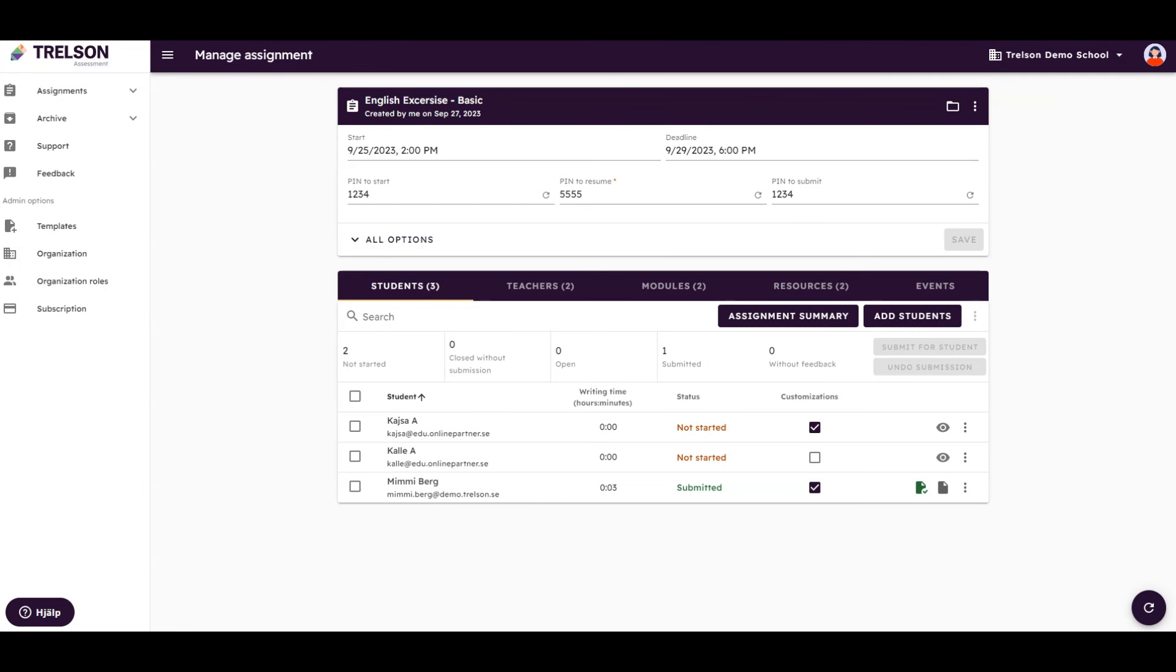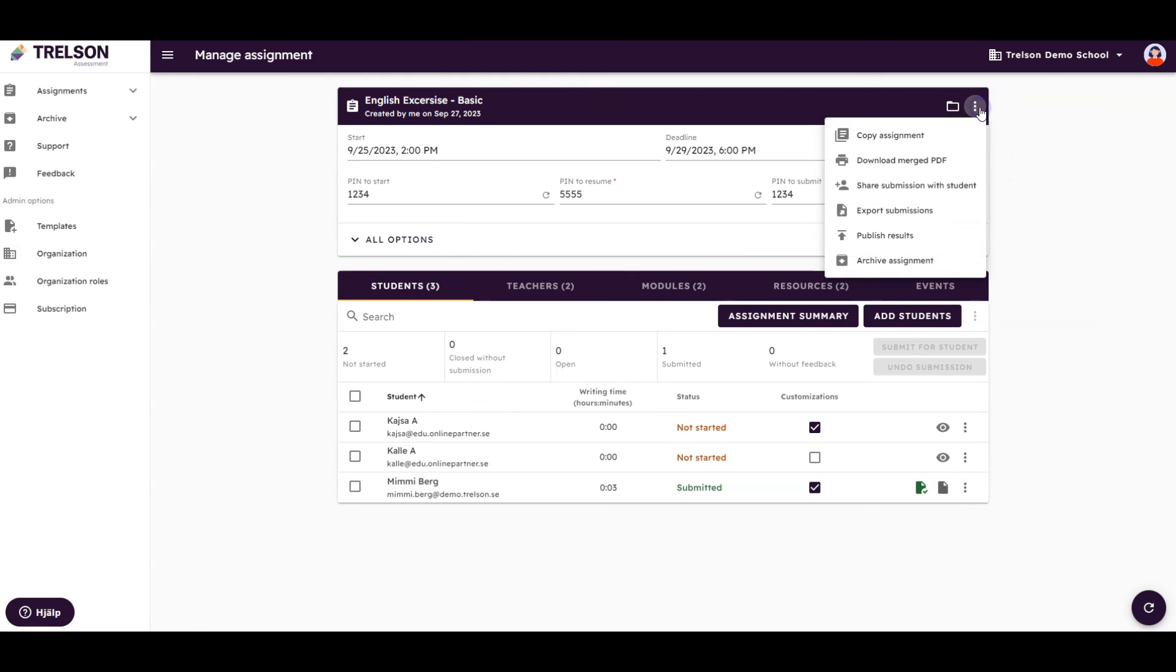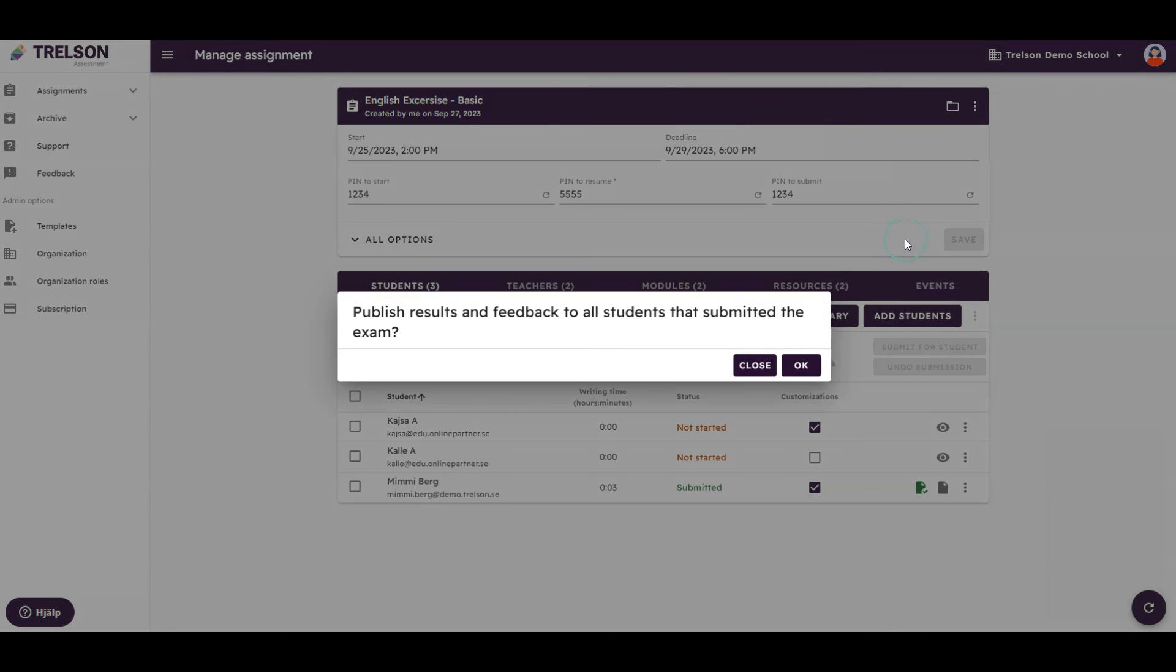When feedback is complete, the icon changes to green, indicating that you have finished the feedback for that student. To make the feedback visible to your students, you need to choose to publish the results, if you have chosen manual result publication.